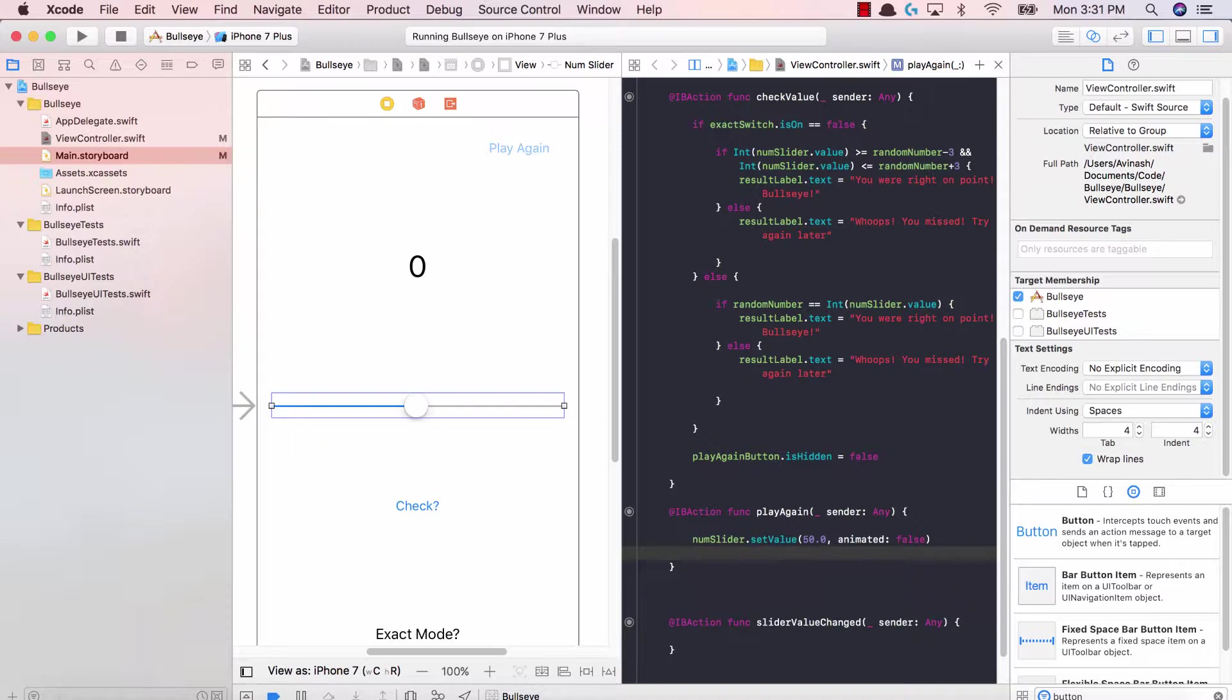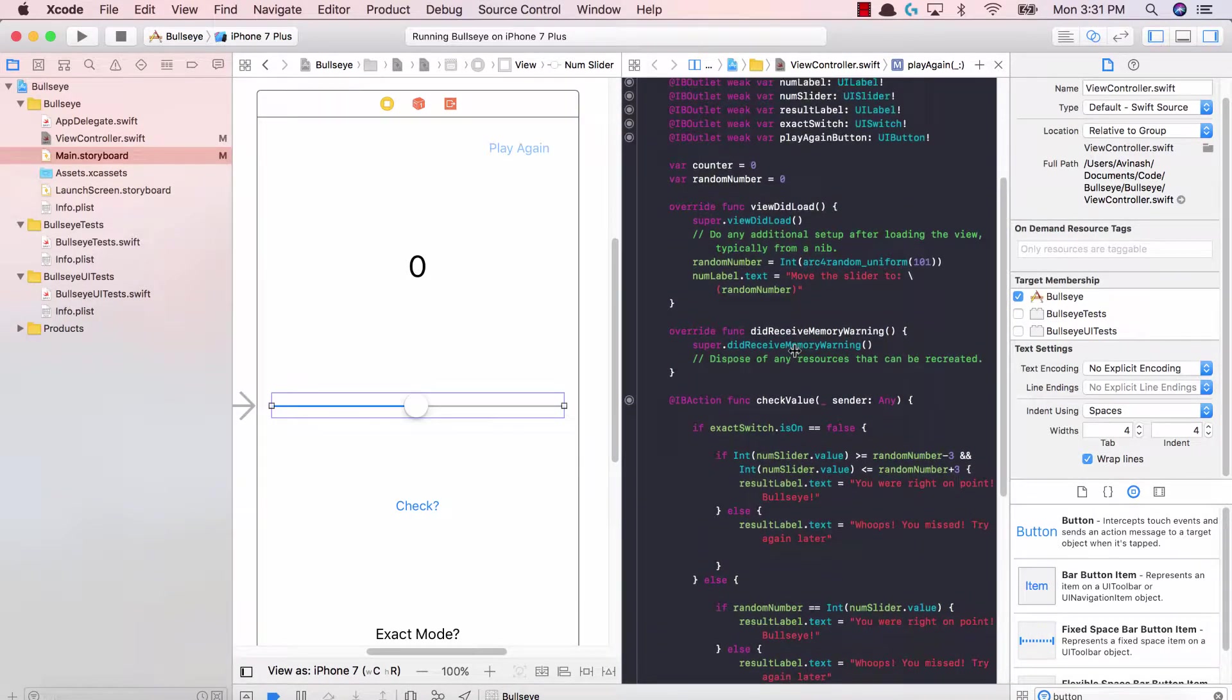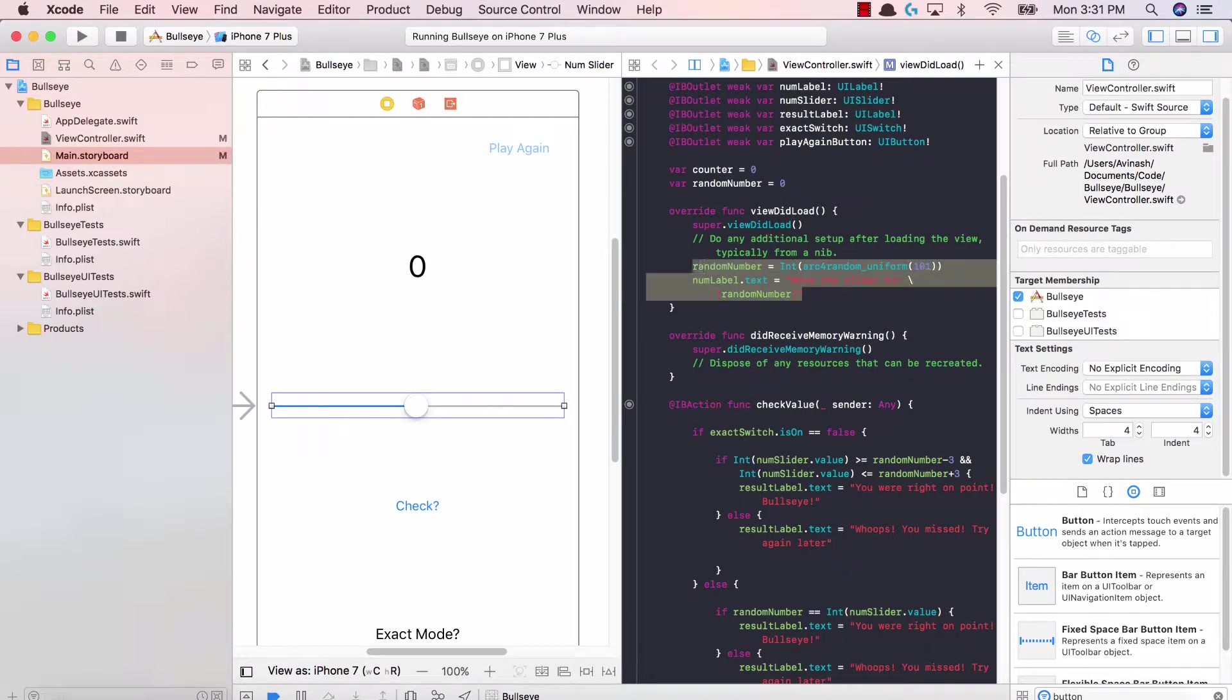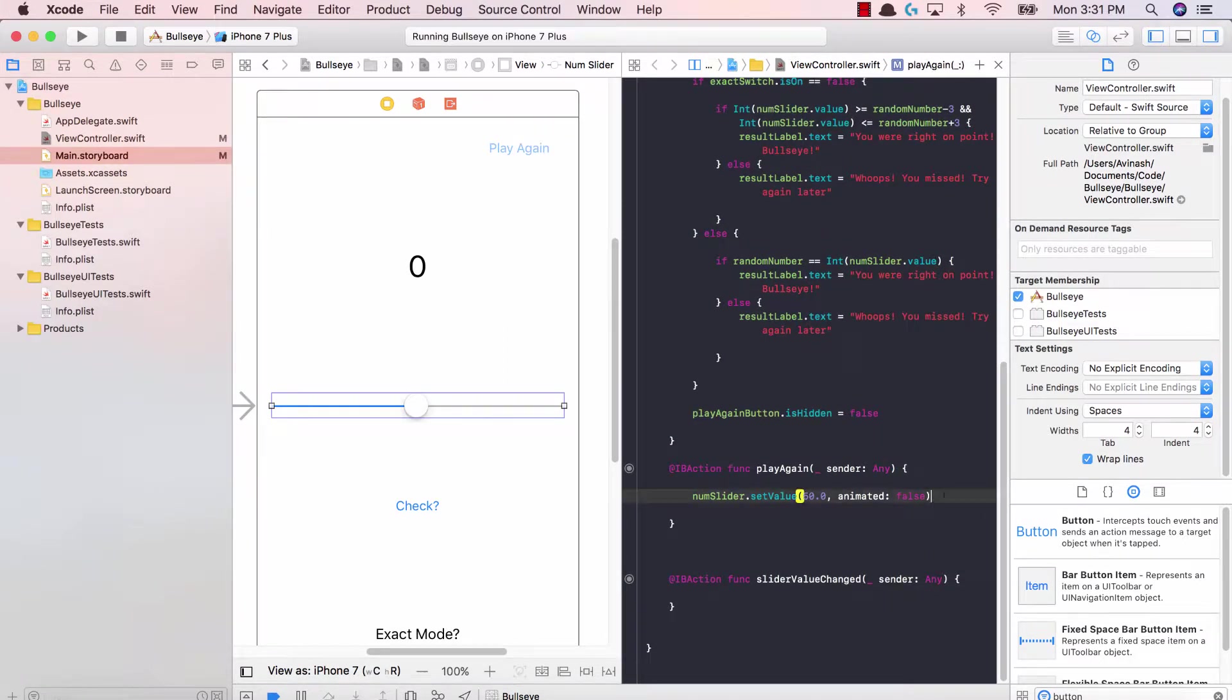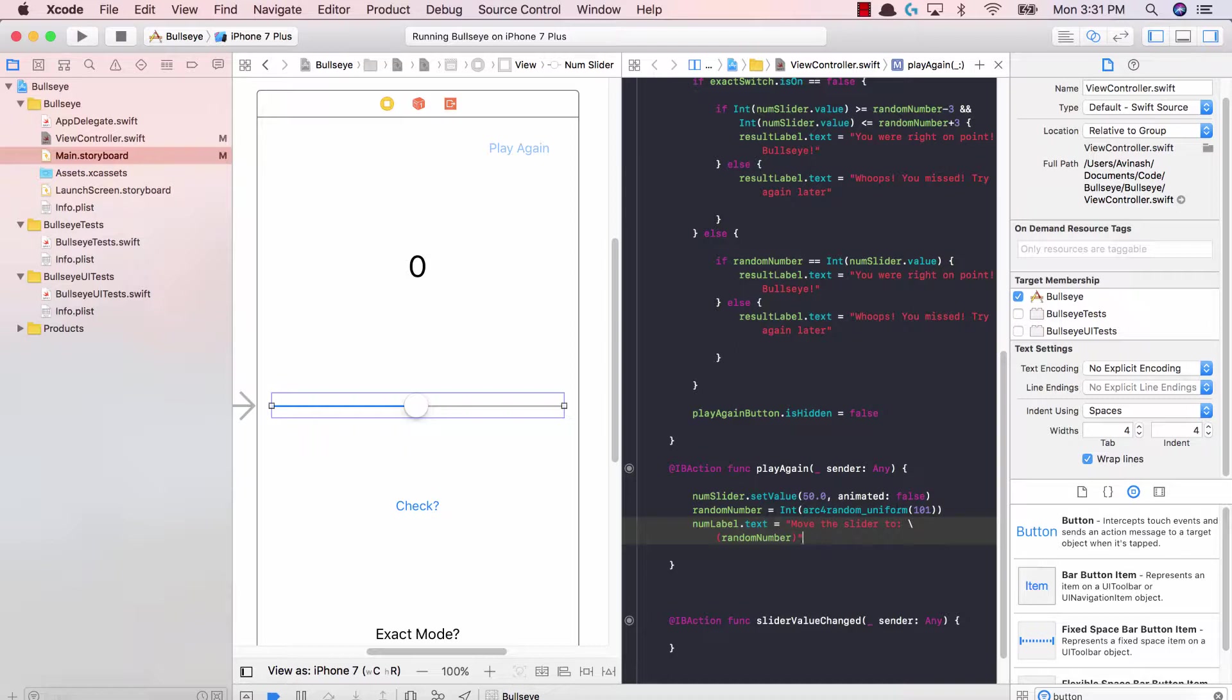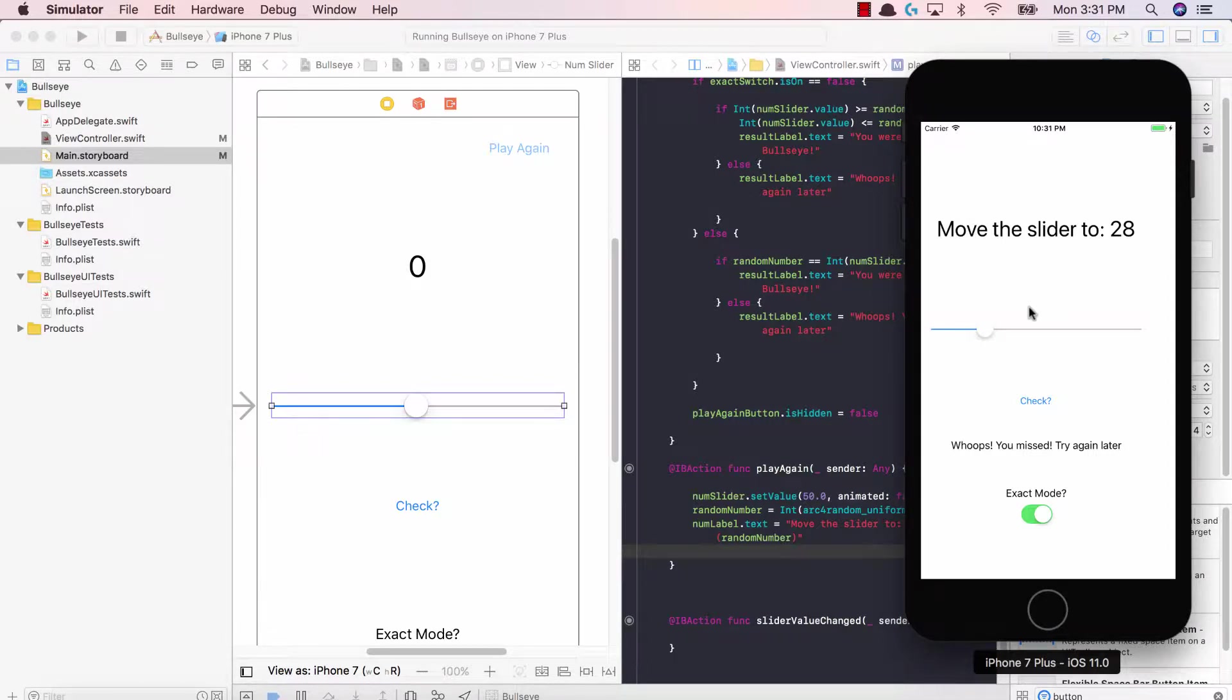The second thing is we need to make our label back to what it normally was, which is move the slider to and then a random number. So I'm going to copy this code and bring it down over here. So now we have random number is equal to int arc for random uniform 101 and num label dot text is equal to move the slider to random number. We reset this label, the header label, and now we're going to reset it to a new number.